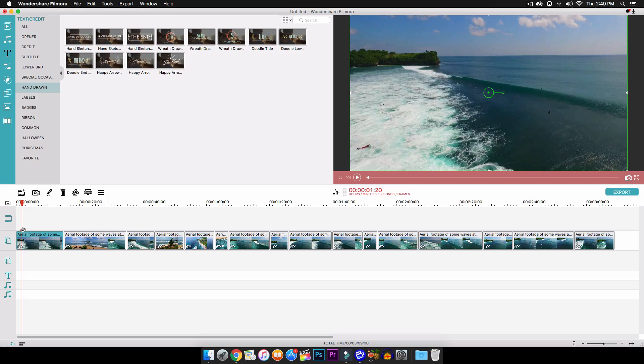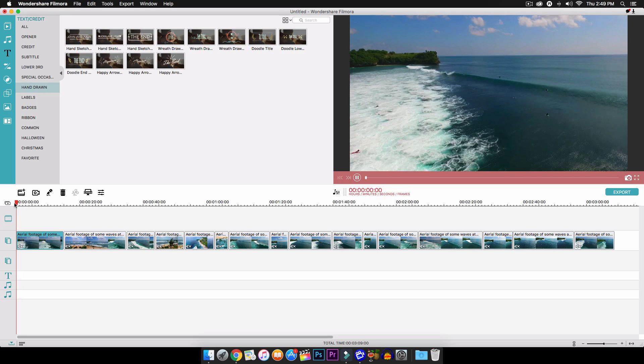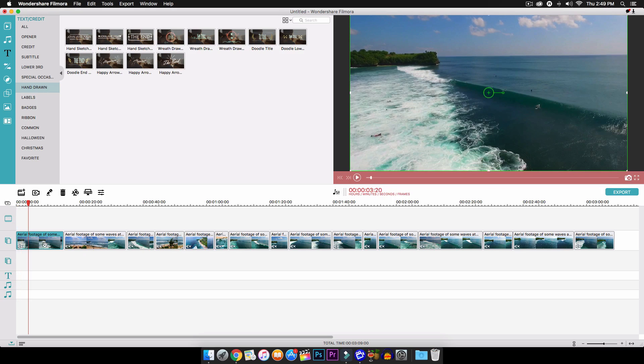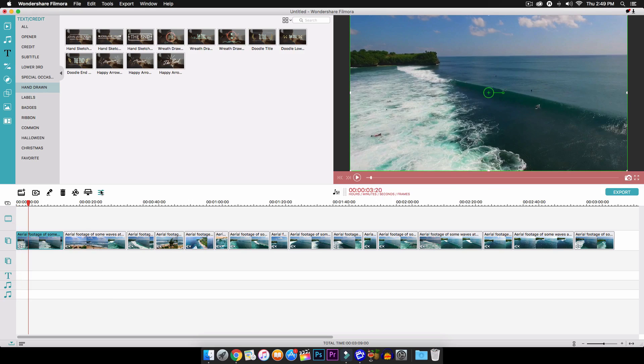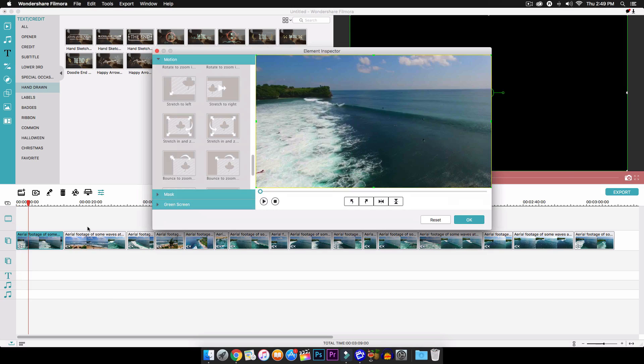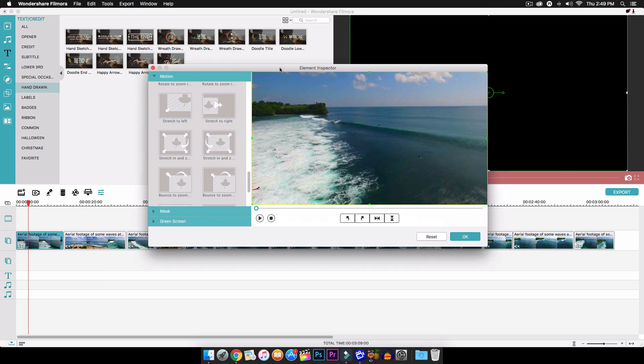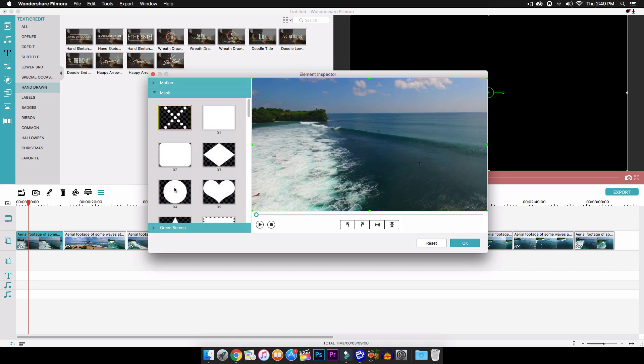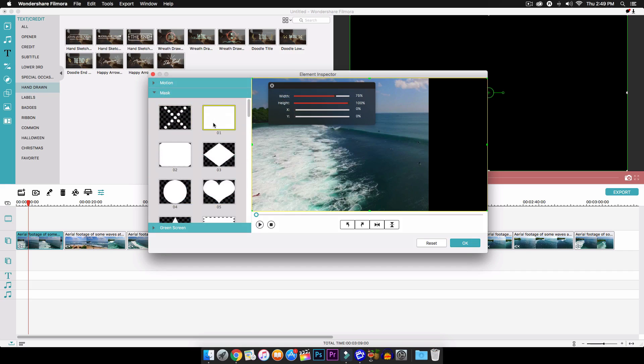So we have the footage here, it's pretty plain, pretty simple. Select your footage, go onto the inspector or just click the show inspector and it will bring up the element inspector. From here what you want to do is go on to the mask option and then select the first one.